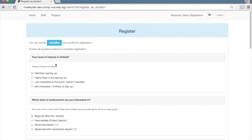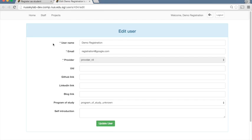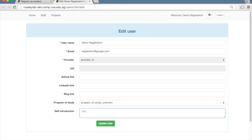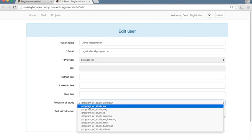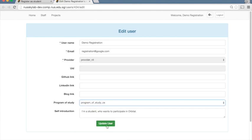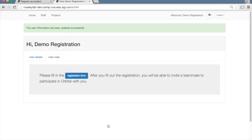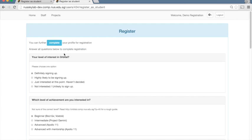Here you can complete your profile either by pressing this button first to give more details about yourself such as your GitHub link, LinkedIn link or blog link or a self-introduction. Once you've filled this in, you can go and fill out the rest of the form that's mandatory.